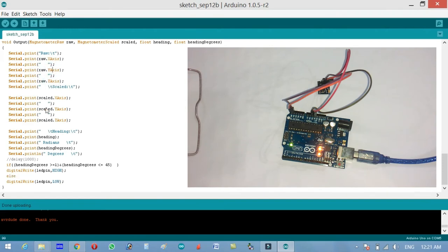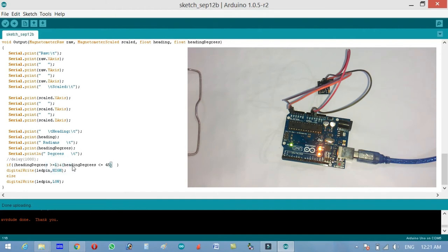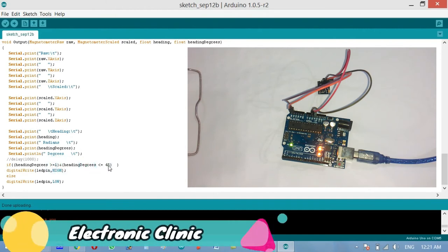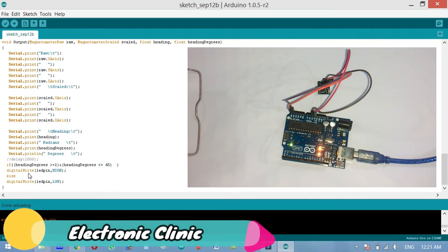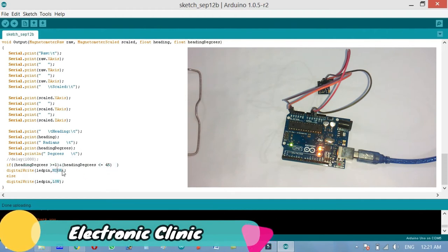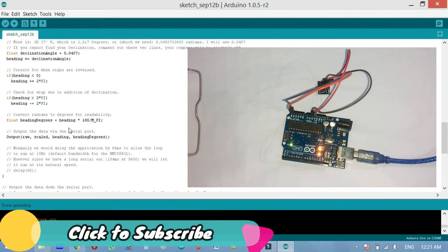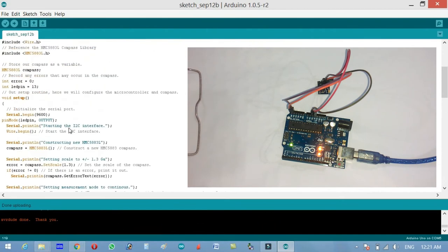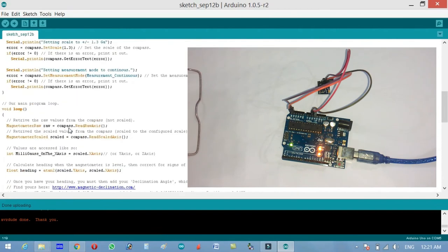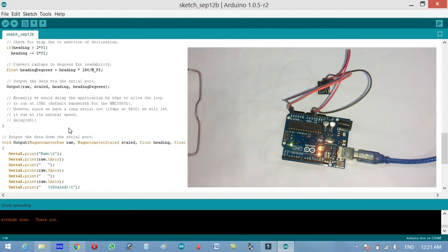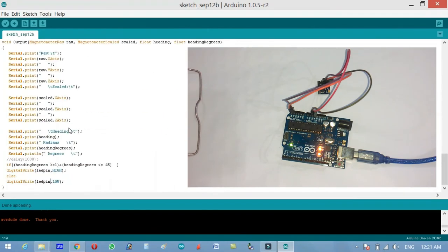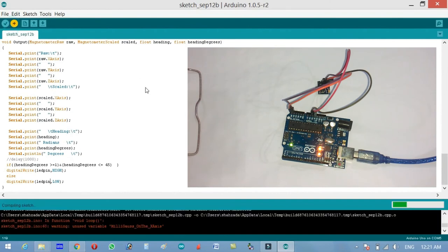Then over here we are using a condition that if the heading degrees is greater than or equal to 1 and heading degrees less than equals to 45, then turn on the LED which is on pin number 13. If any other angle then keep it low. That's the program. You can download this program from my blog page, I will provide in the description. Now let's upload this code.